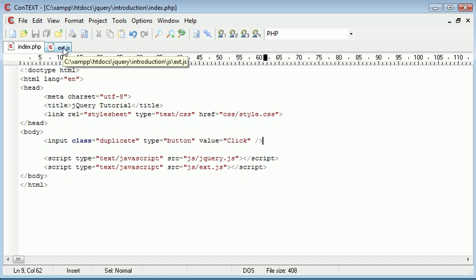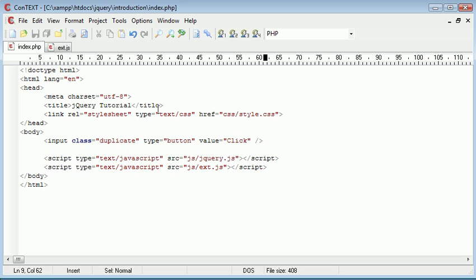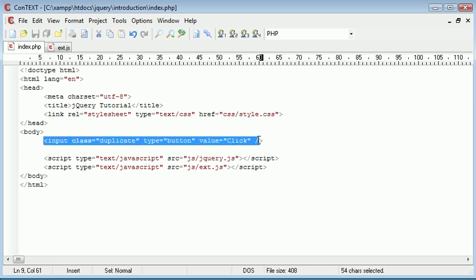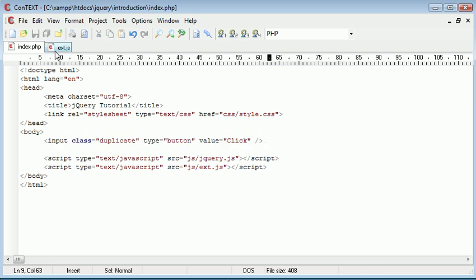And we're going to go on to use the live event handler, or the live event handler however you want to pronounce it, and we're going to be solving the problem as we can't do this at the moment.